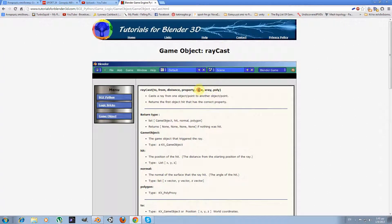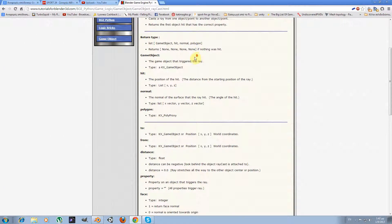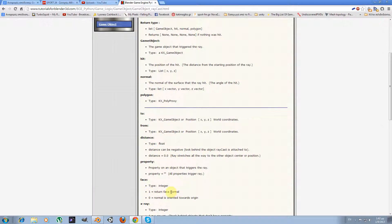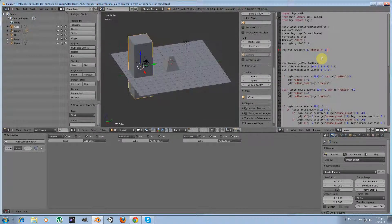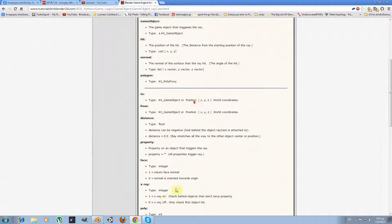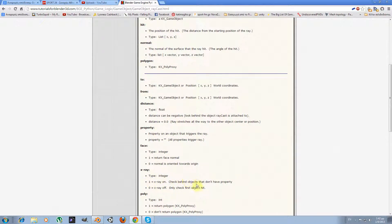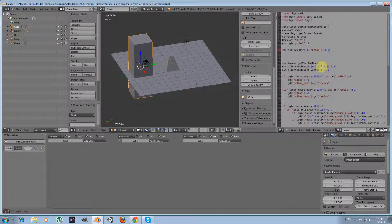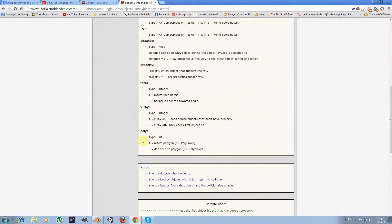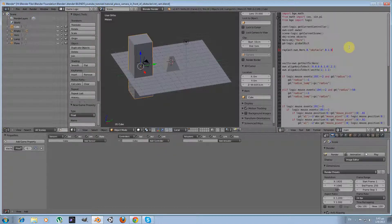The next parameter is `face`. This controls whether the face normal is returned — I'm setting it to 0 because we don't care about the face normal. Next is the `xray` parameter. Setting it to 1 means it will check behind objects that don't have the property; setting it to 0 only checks the first object hit. I'm going to set it to 1 because I need the ray to check all objects between the central object and the camera until it finds one that has the `obstacle` property. The final parameter is `poly`, which gives the polygon — we don't need this, so we set it to 0.